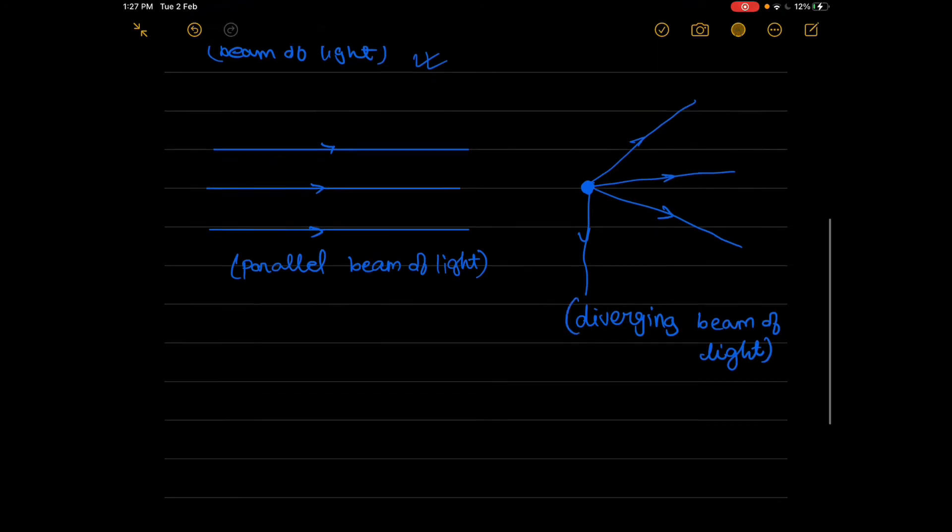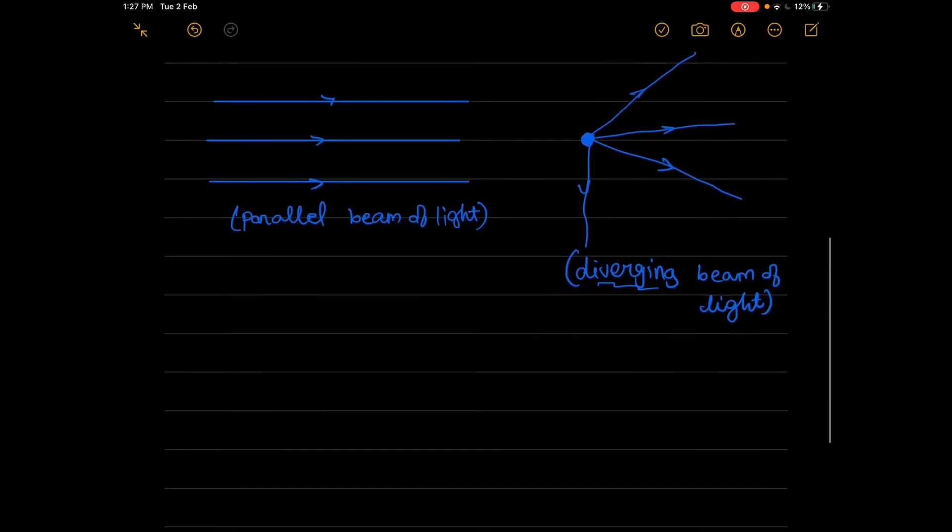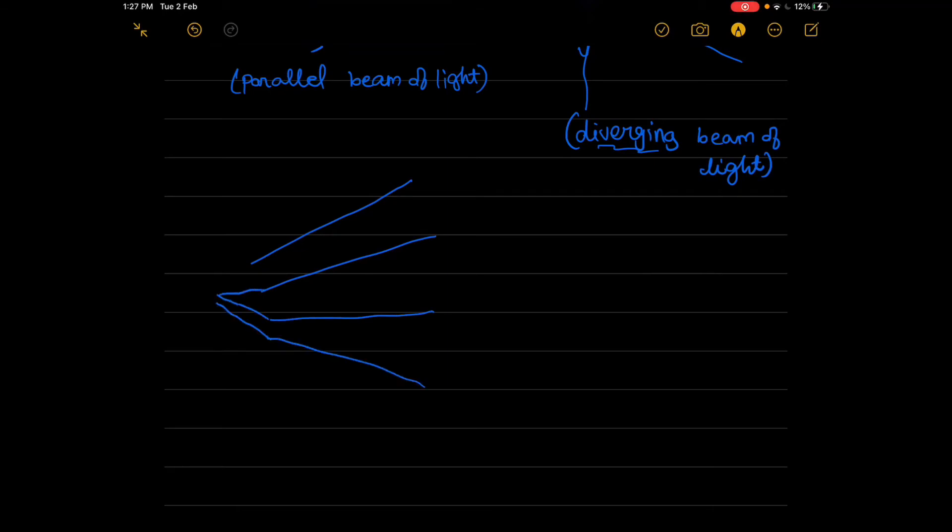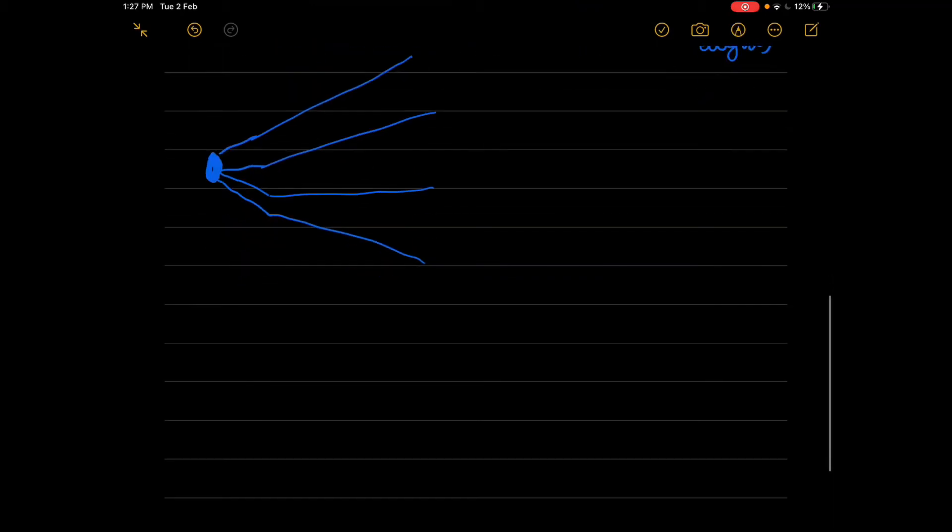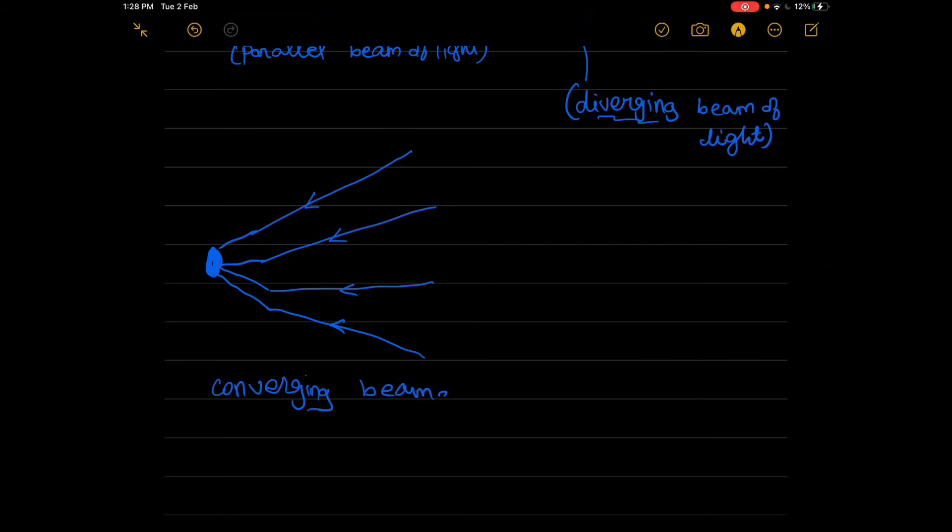If there are diverging beams, there should be some types of beam of light that meet at a point and don't go away from a point. That is converging beam of light. Light is coming from a source to a point, they are meeting at this point. This is converging beam of light because they are converging at a point.